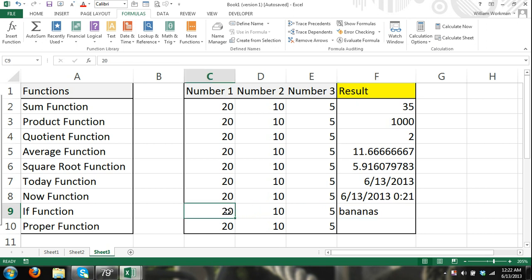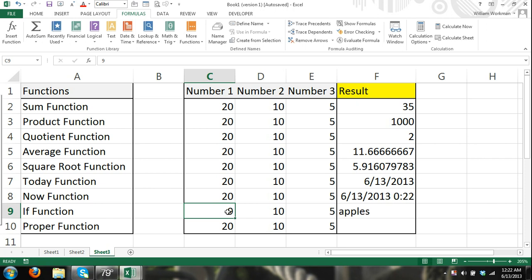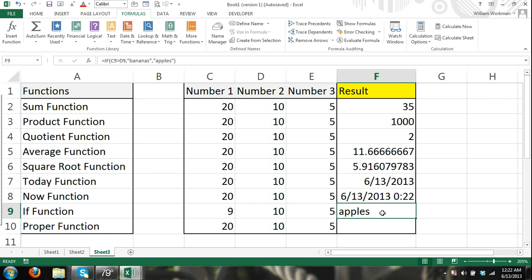If I make this cell 9, which is less than 10, that would make my argument false, and my result would be apples. This is good for things like bonuses. I have an IF function tutorial on here, so go over that if you want to get into more detail, and it also shows me using the IF function inside of an IF function.